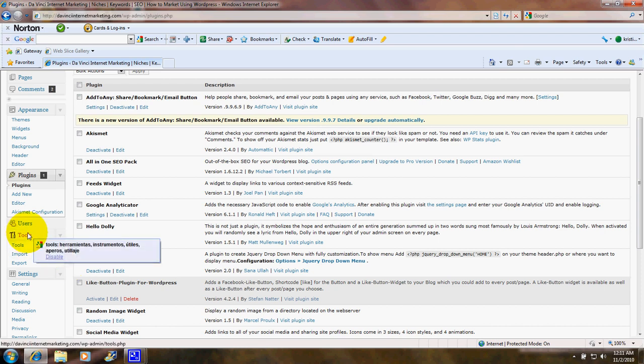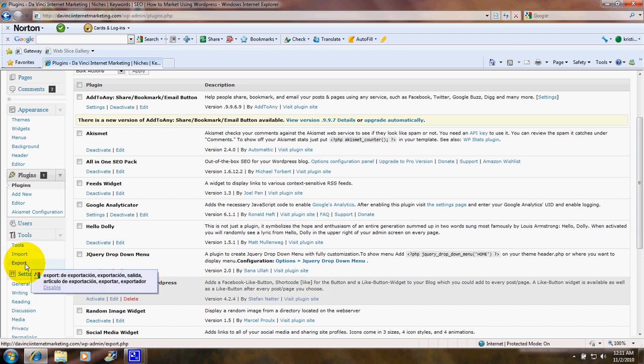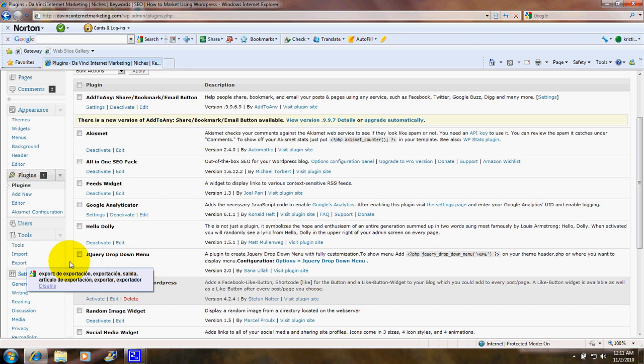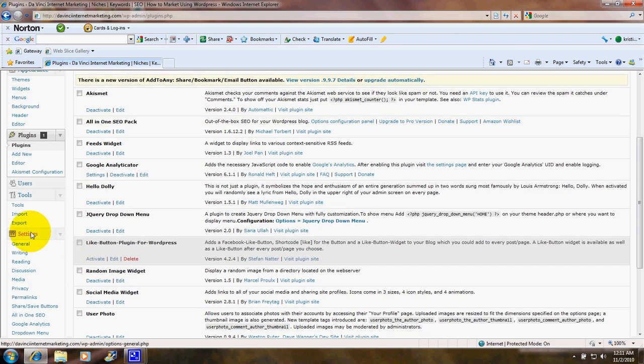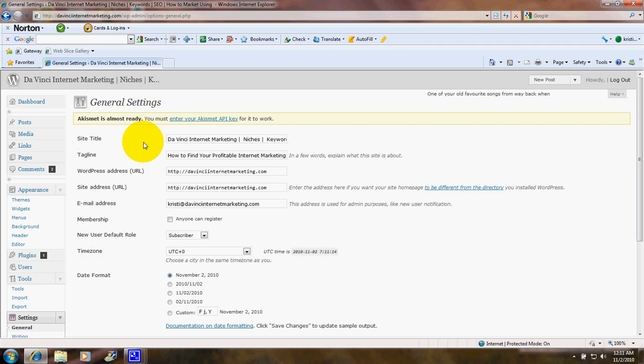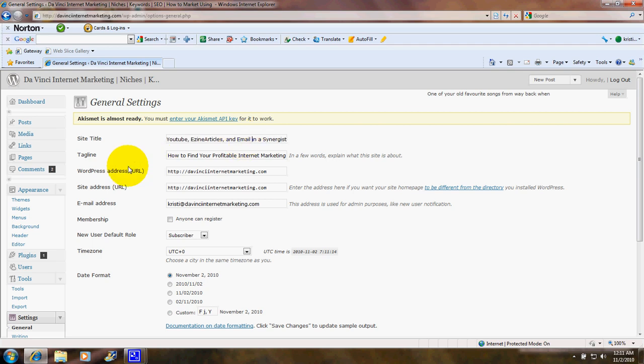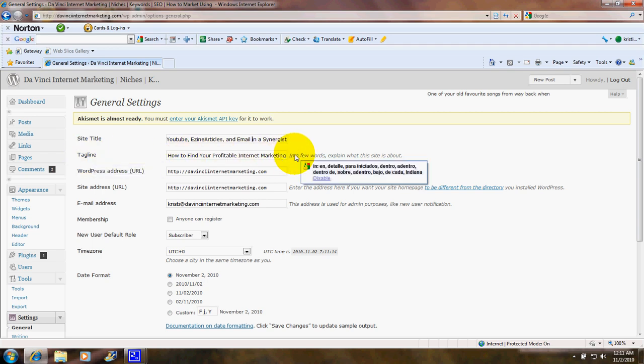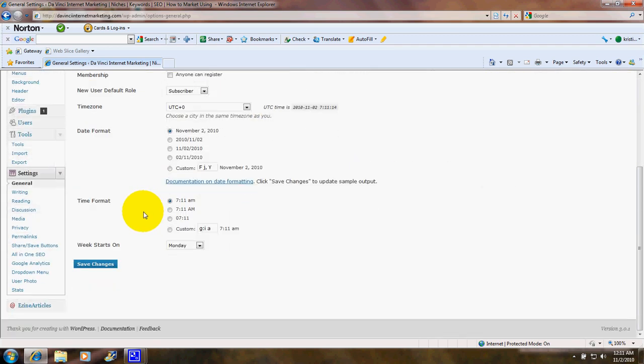Down here under Tools you've got Import and Export, in case you are going to export your blog to a different host. Under Settings, under General, this is where you put your site title. I've got DaVinci Internet Marketing, Niches. We'll scroll over. Keywords, SEO, how to market using WordPress, Facebook, Twitter, etc. And then a tagline. This is where you can type in an additional explanation about your blog. When you're done you click Save Changes.